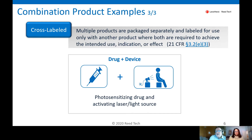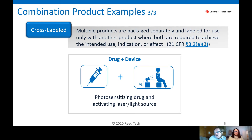The third category is the cross-labeled scenario. Here, a drug and a device are actually packaged separately. For example, a photosensitizing drug paired with an activating laser light source used in combination to produce the intended therapeutic effect. The labeling is very important here — the individual components must be used with the other to achieve the intended use and effect that is desired.